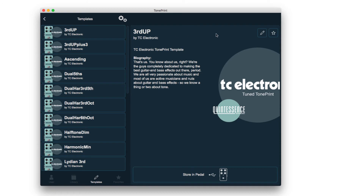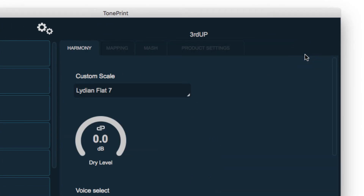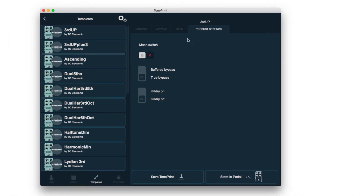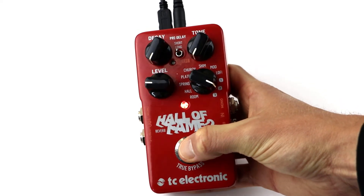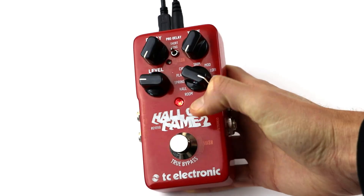At the top right of the screen, follow the pencil icon to access the editor. Finally, go to Product Settings and enable MASH. Now, by pushing and holding the footswitch, the orange MASH LED should illuminate.